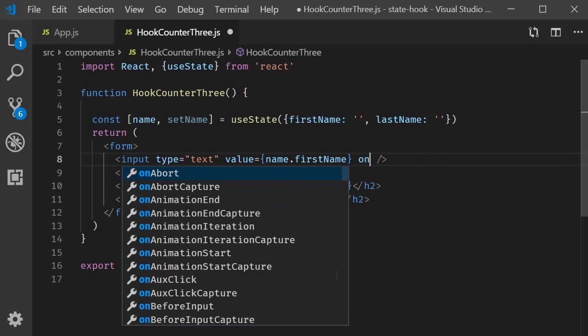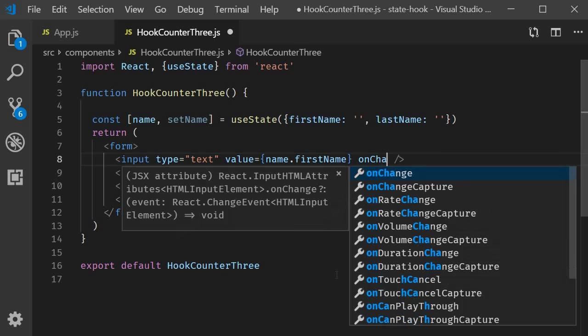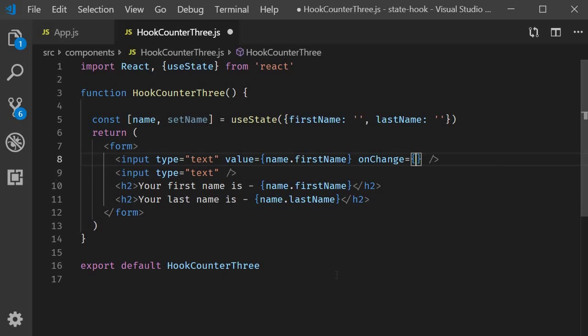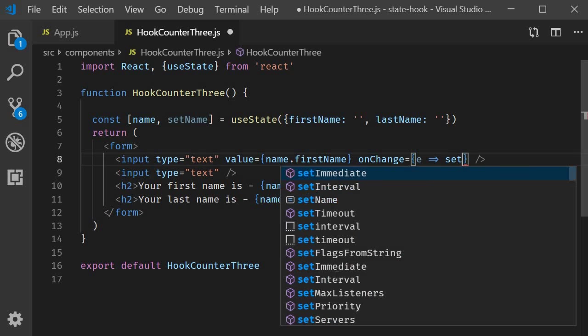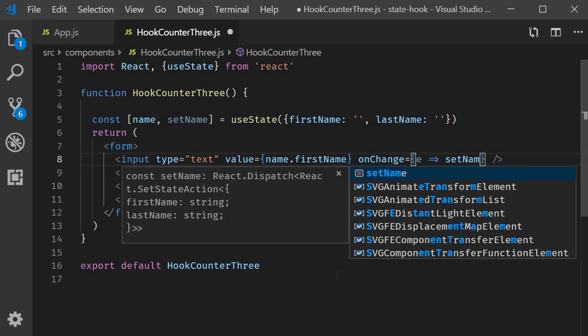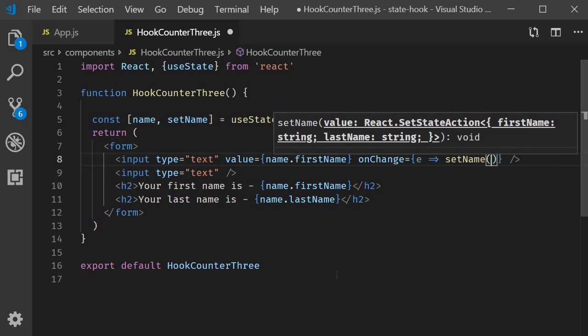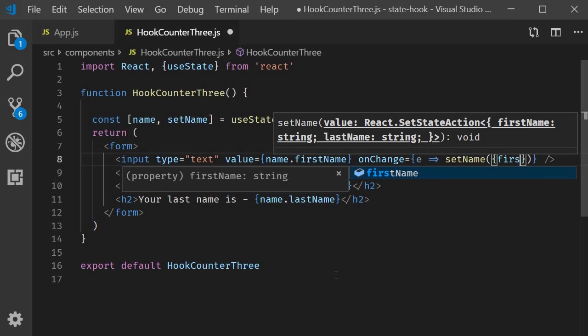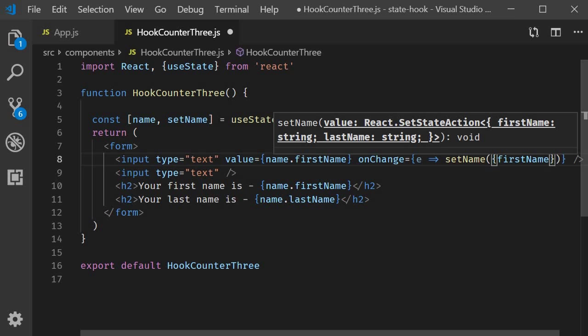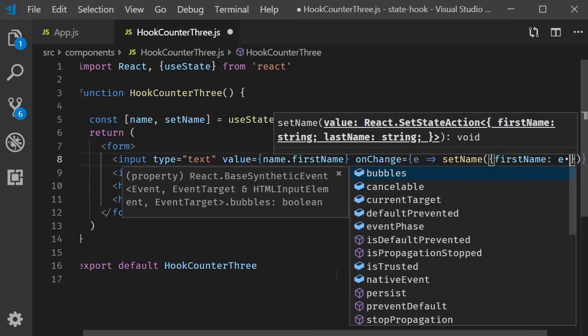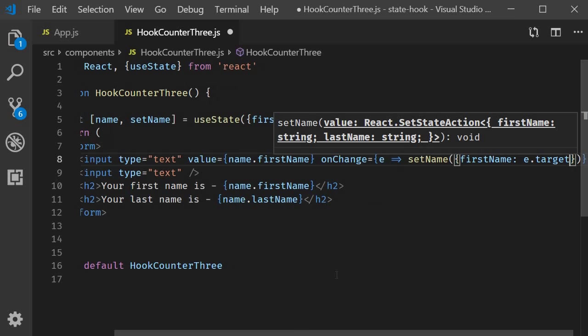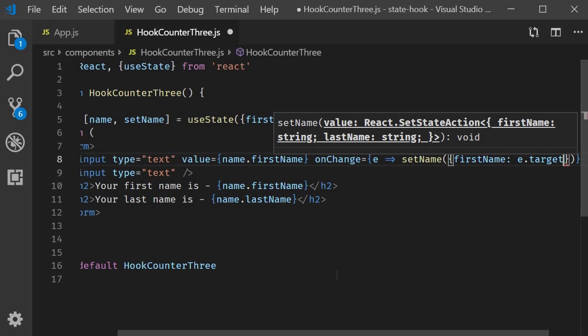And on change, that is whenever the user starts typing in something, we want to set the first name property. So event arrow function call set name, which is the setter function for the name state variable. And what do we want to set? We want to set first name equal to event dot target dot value.